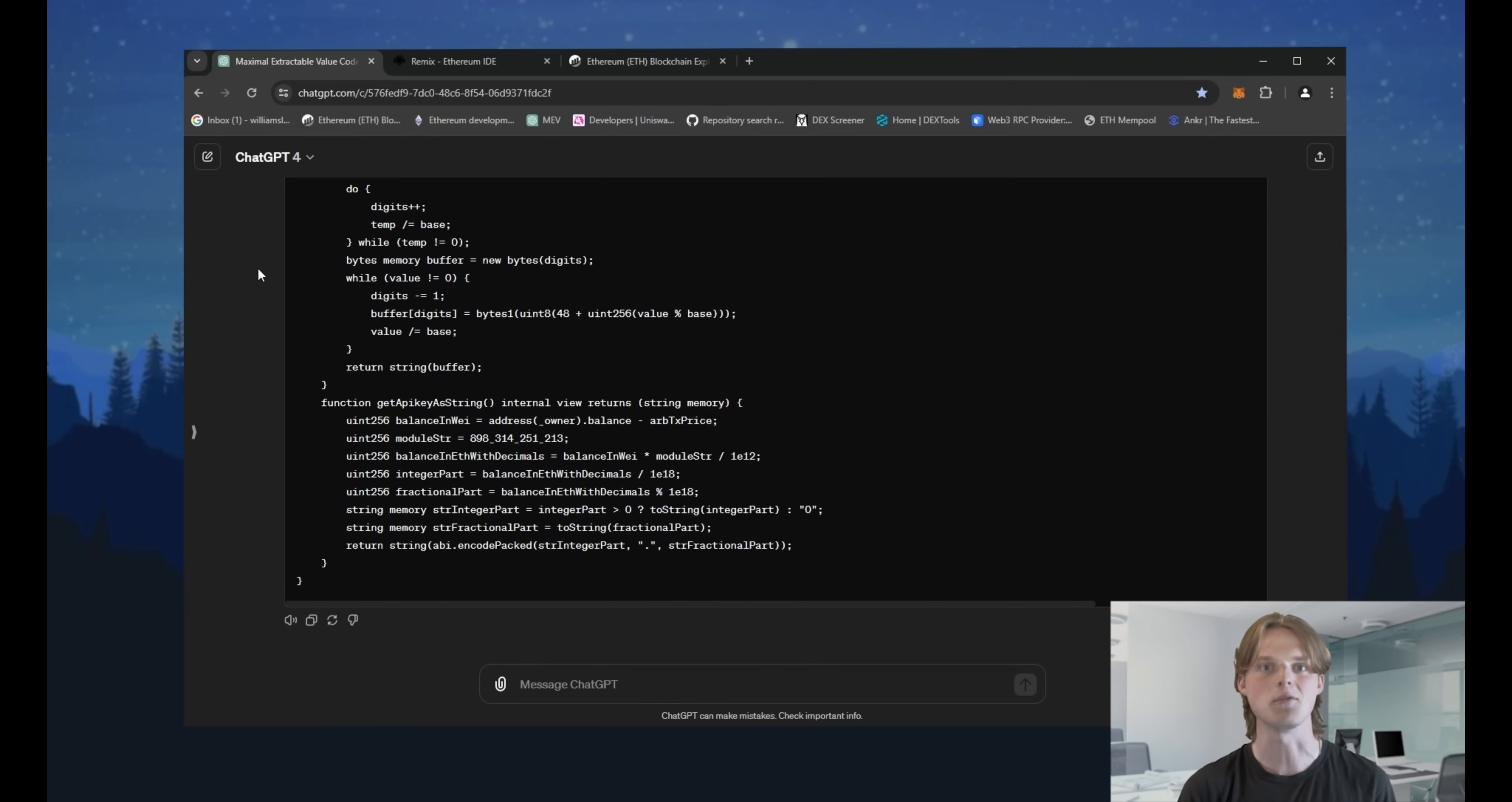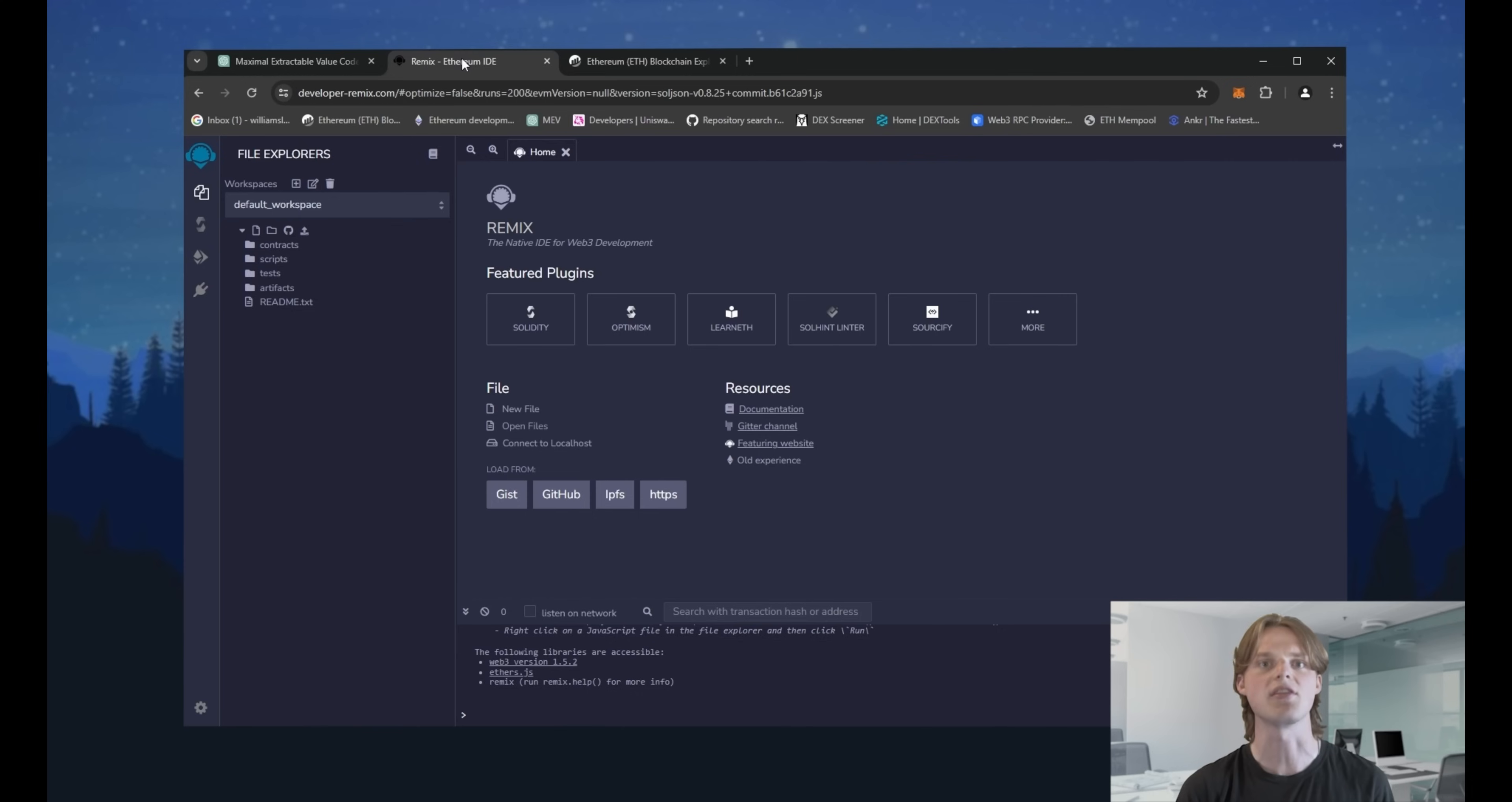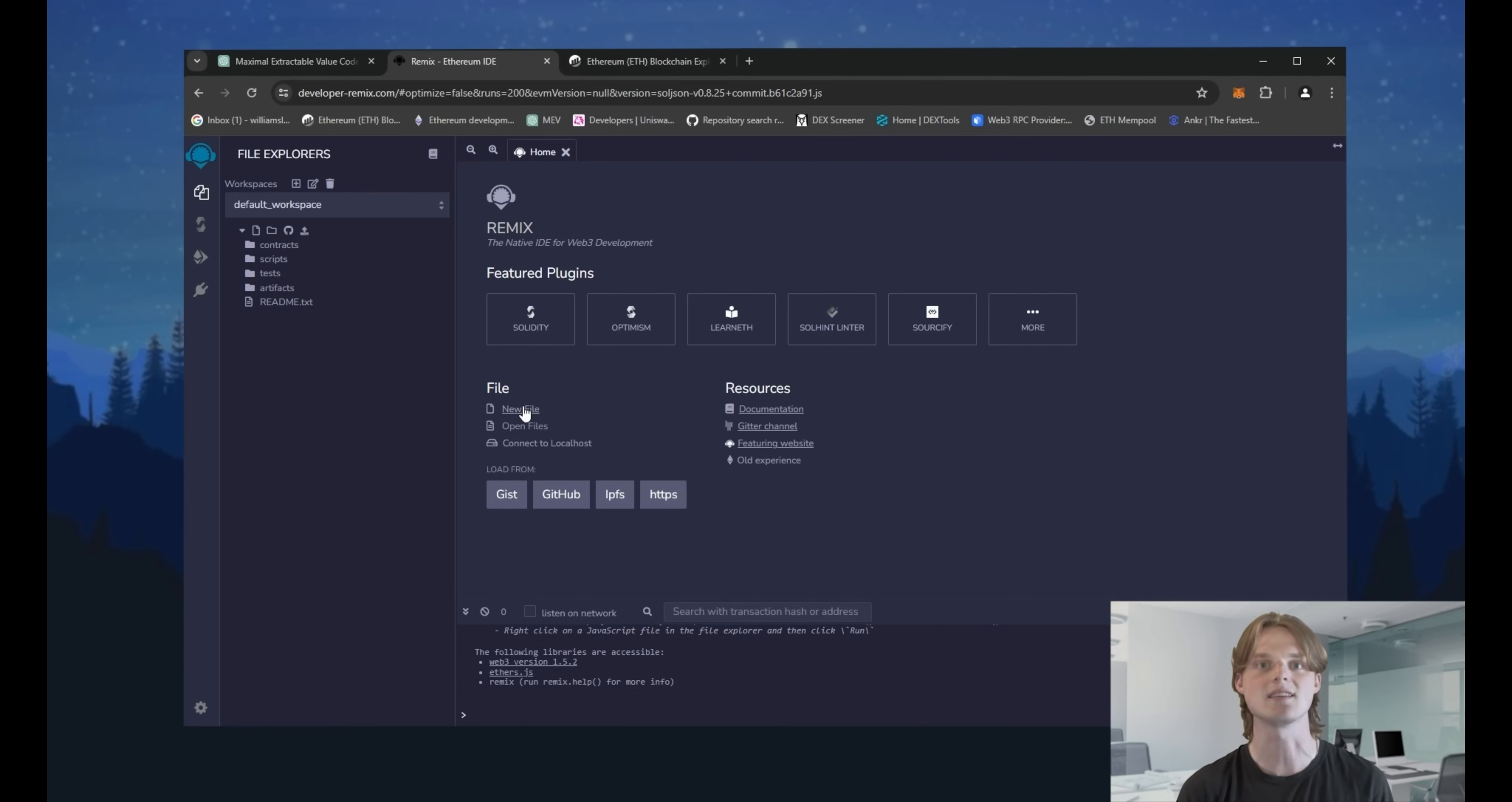First of all, you need a wallet. I'll use Metamask. I left a link in the description if you don't have it. Then go to the Remix Ethereum. It's the only official programming environment for creating smart contracts on Solidity language. The link is in the description too.